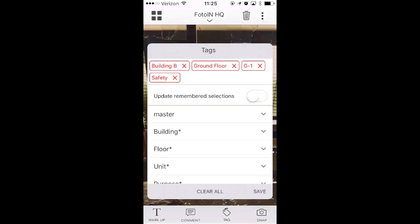To tag a photo, tap on Tag in the toolbar. A tag menu will appear where you can select one or multiple tag values to your photo, depending on how the tag categories were set up on the account. If you have tag dependencies and requirements set up, the prompts and available tag categories and values will change depending on your initial selections and the parent tag categories when capturing the original photo.